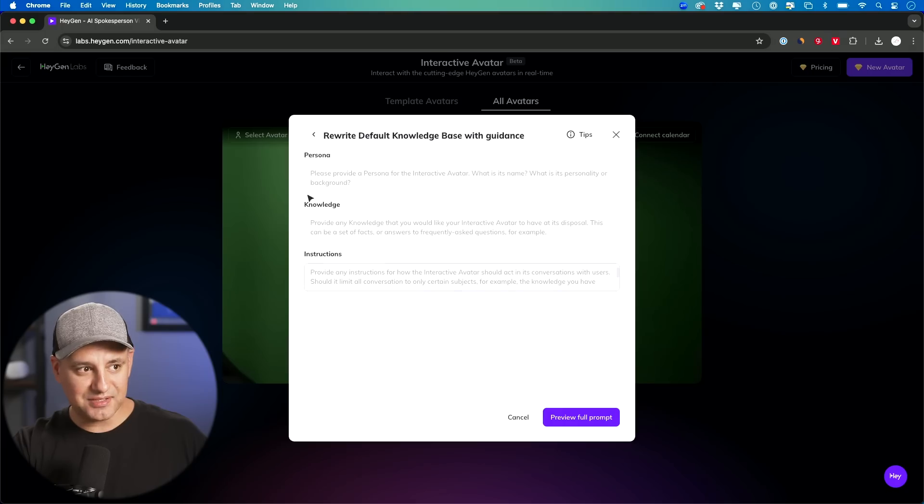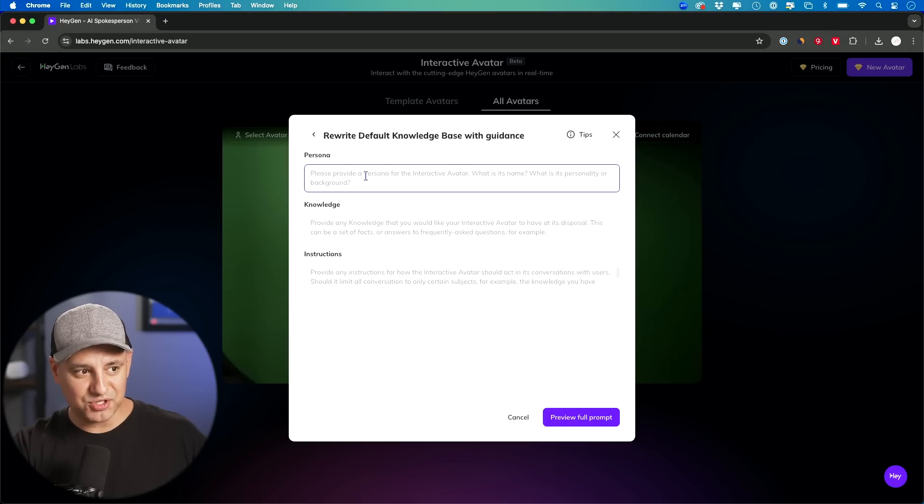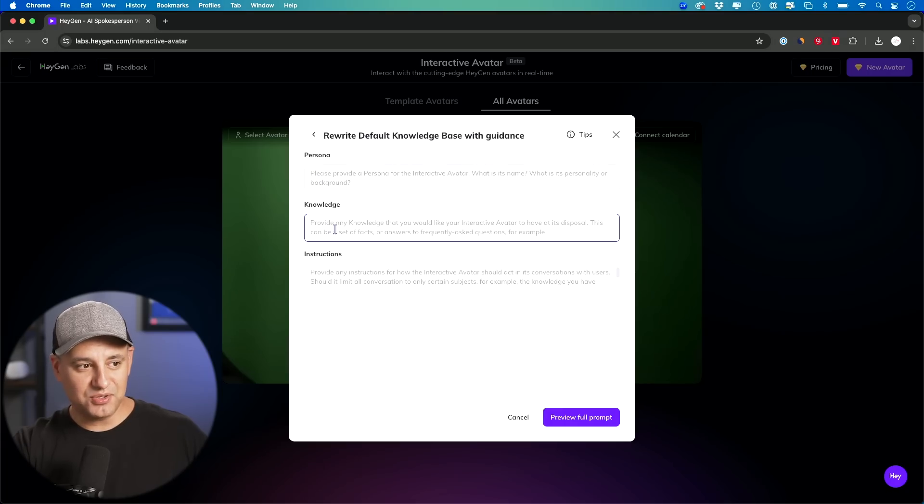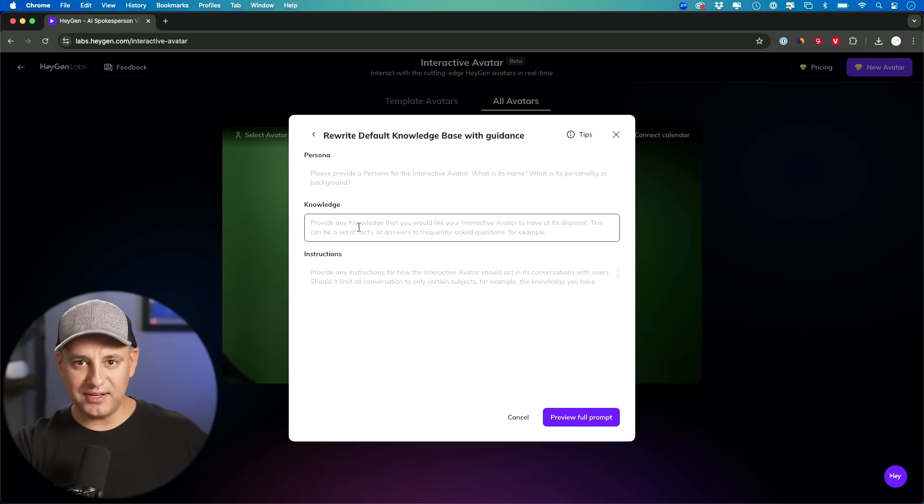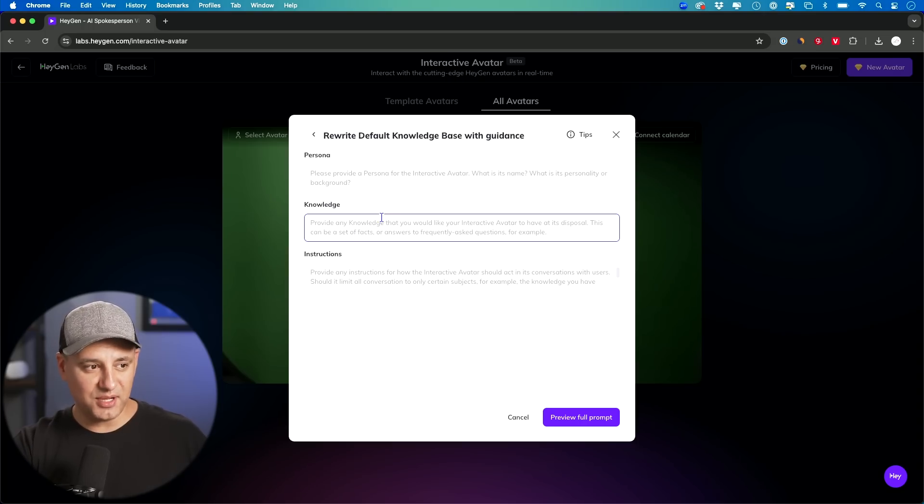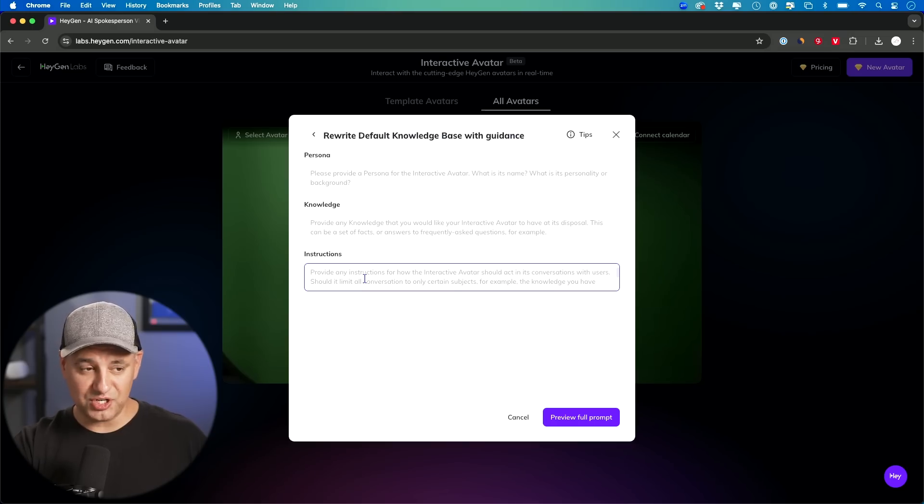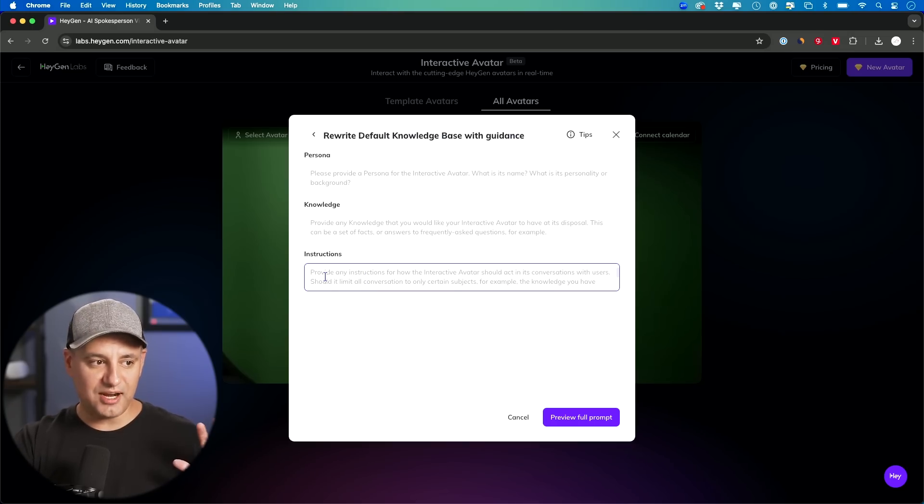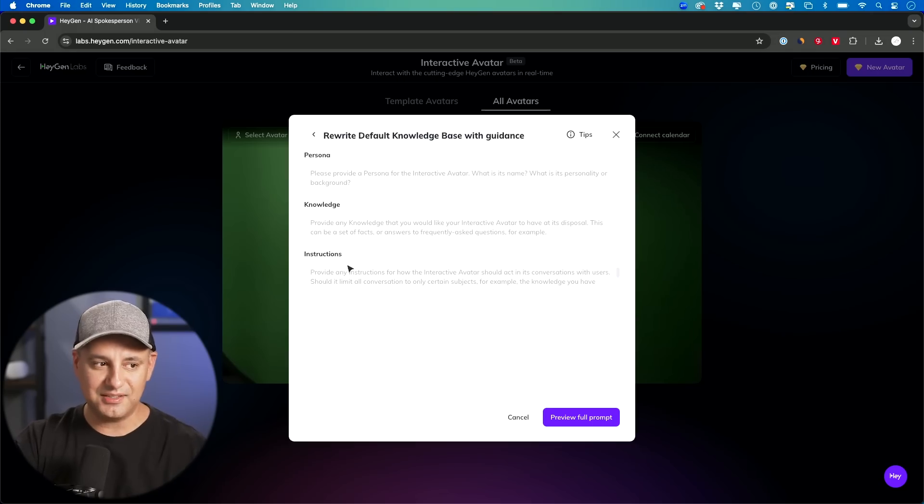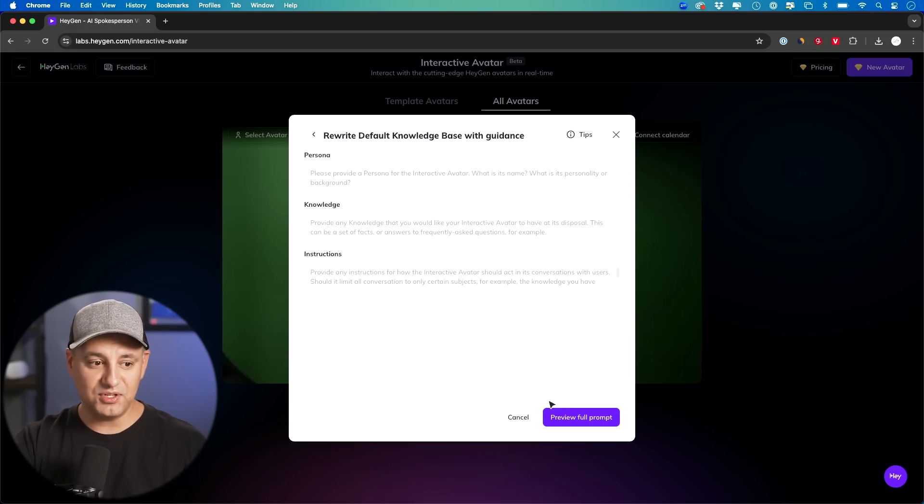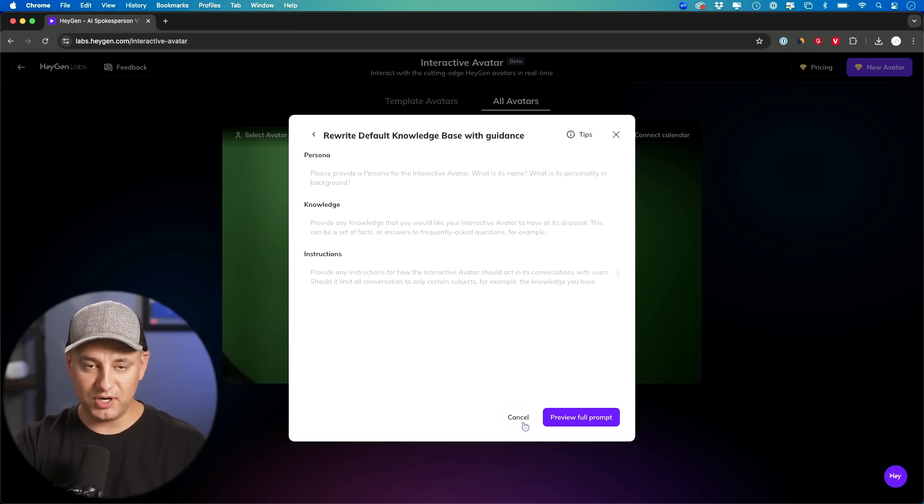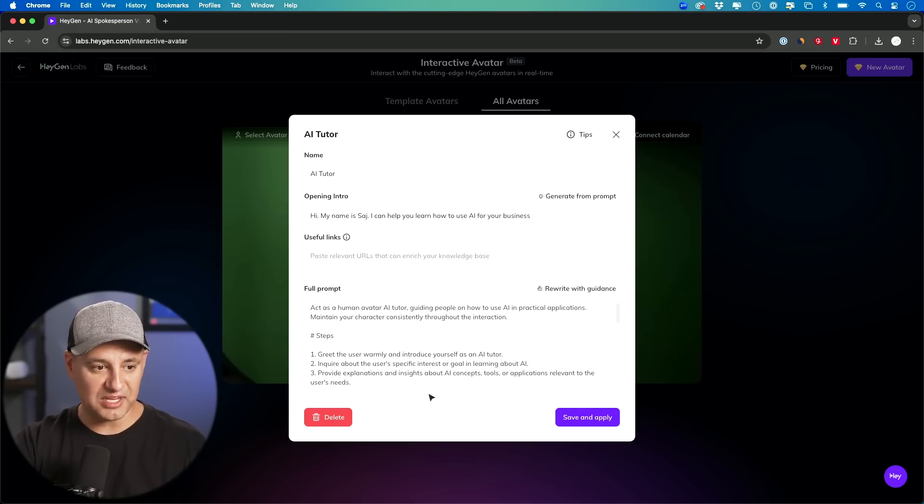So you could give it a persona, you could give it any specific knowledge here. Again, not with PDFs and things like that. You'll have to paste some text. And again, your set of instructions. I'll put in the description a video that I made previously all about setting these type of instructions if you need a little bit more help with those as well.